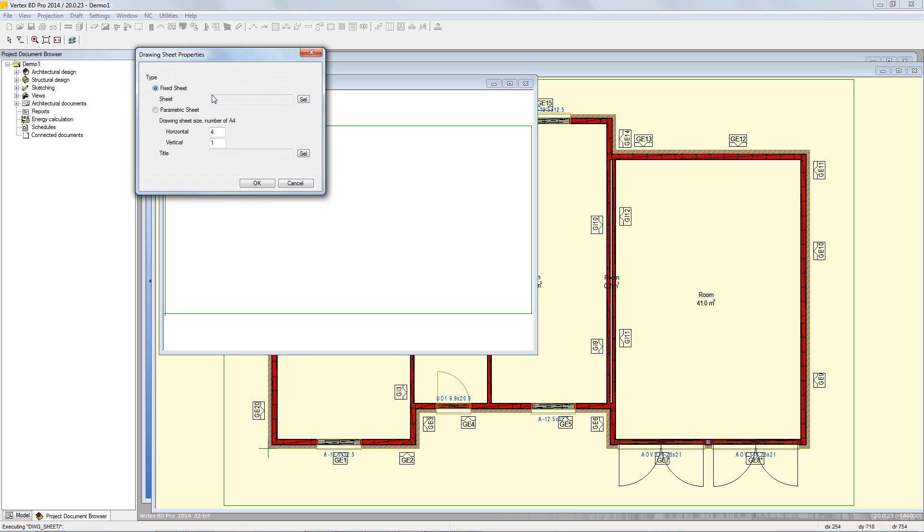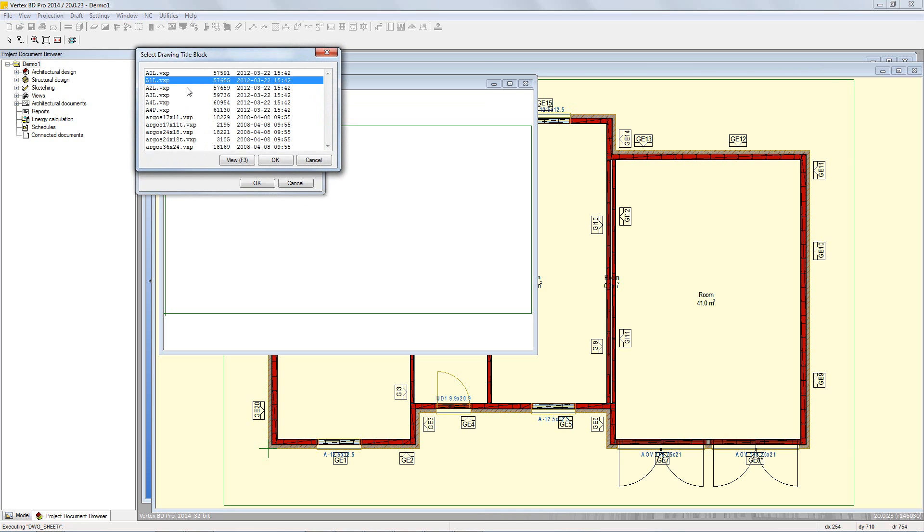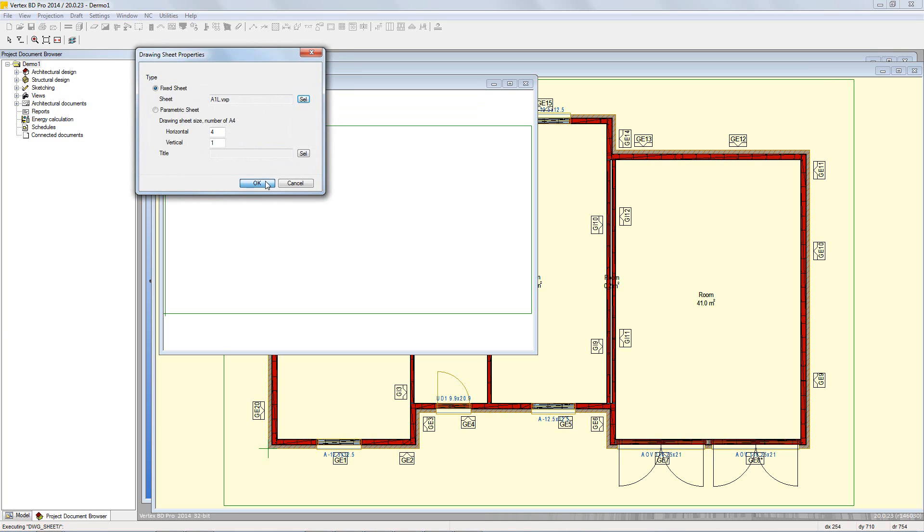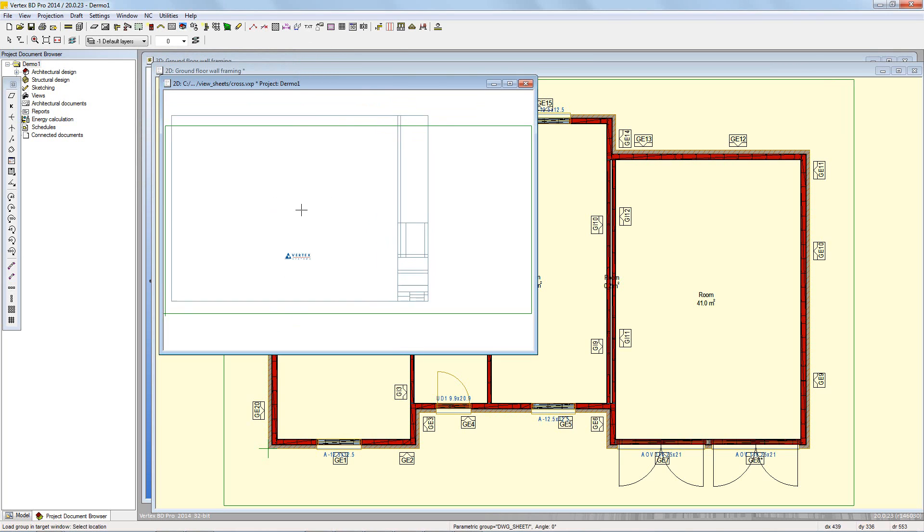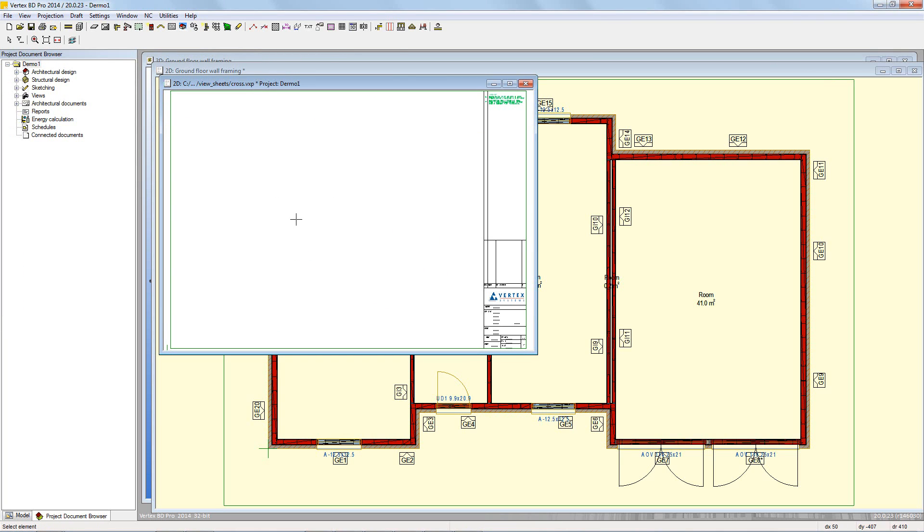For this example, fixed sheet will be used, then press the select button to choose the fixed sheet to add. Once OK is clicked, this is then fixed to the cursor and can then be placed. This drawing will then be minimized whilst the cross section is created.